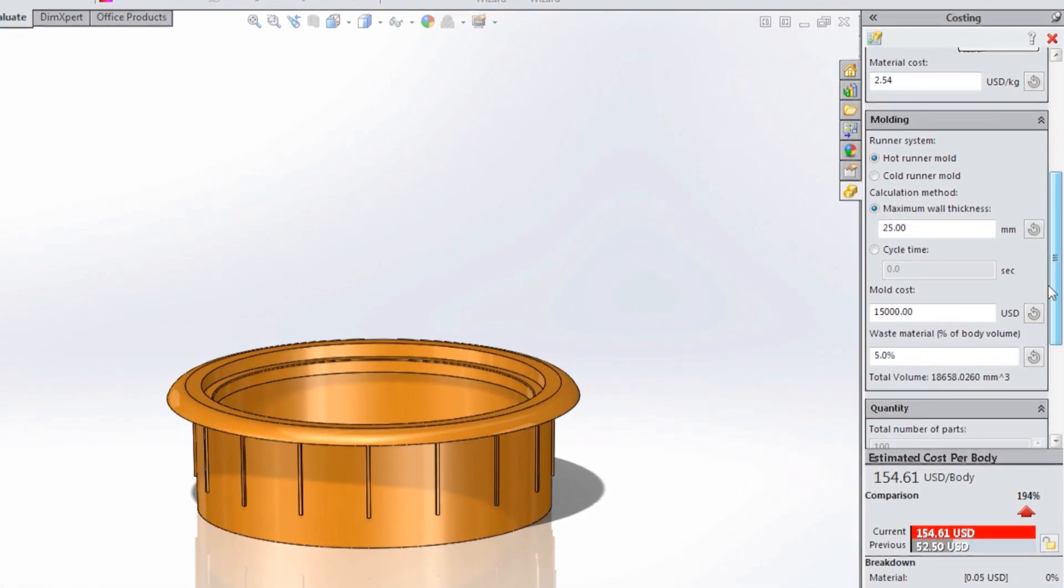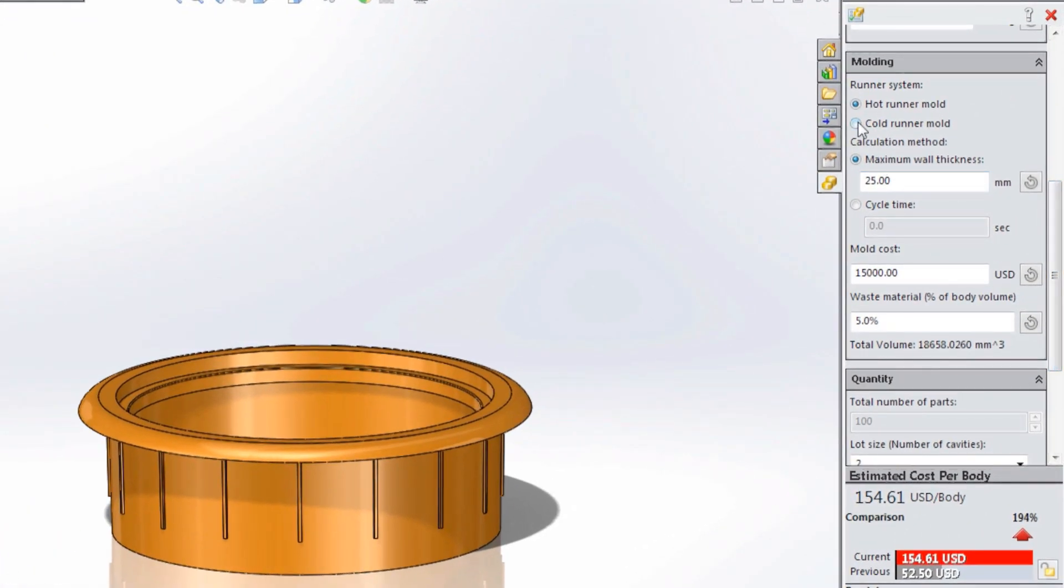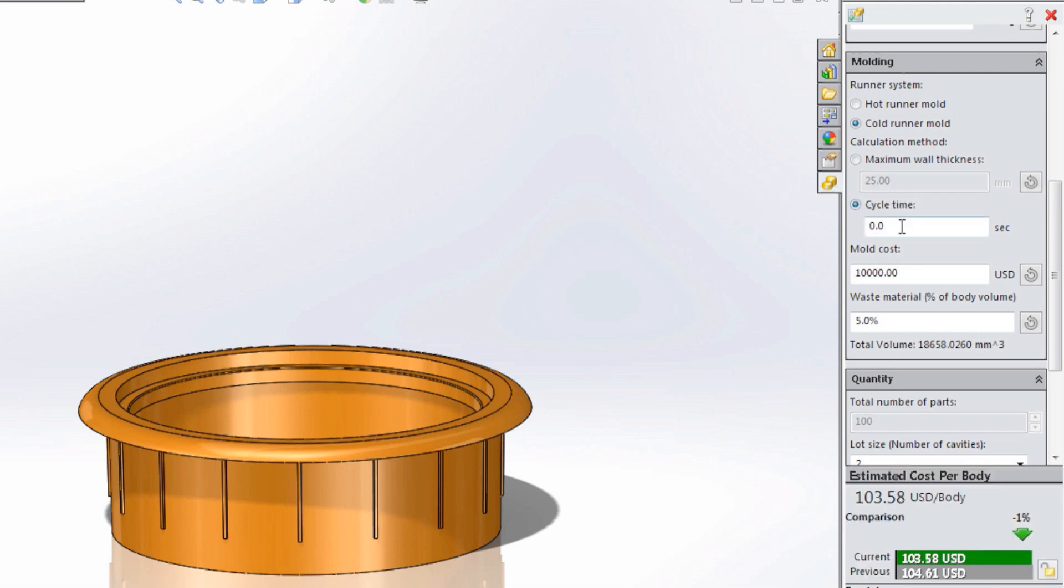SolidWorks' unique built-in costing tools help you determine the most cost-effective designs, reduce project overhead, and keep you within budget while maintaining the high standards of quality your customers demand.